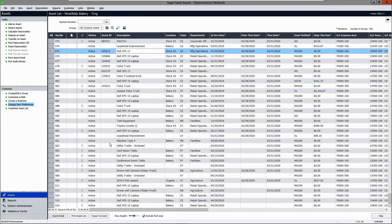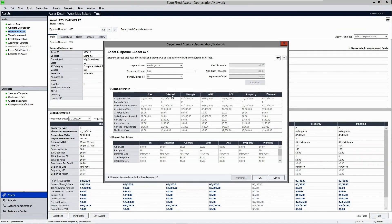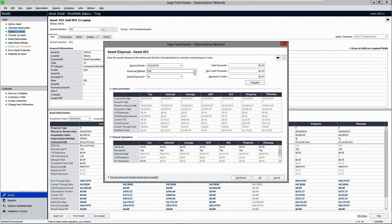Let's take a look at transfer or disposal of assets. Let's do a sample disposal of an asset. Click "Dispose Asset" and choose your disposal date. You can complete a disposal by sale, abandonment, taxable exchange, casualty, or lifetime exchange.